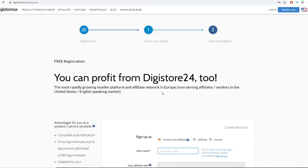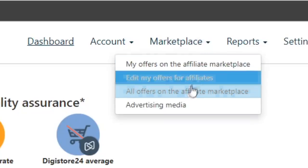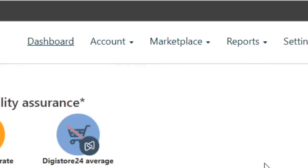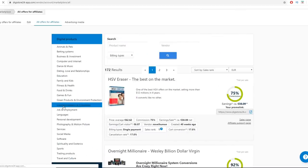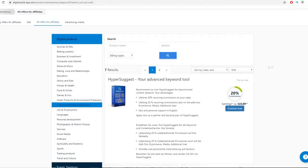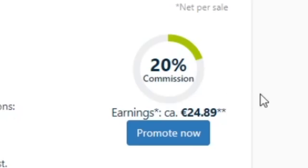Once you've signed up and logged in, go to Marketplace and then All Offers. Select the Internet Marketing or Making Money Online category. This gives you several results. Some products pay around 24 euros per sale, which isn't great, so scroll down to find something that pays more.